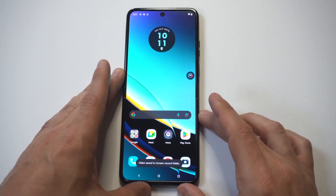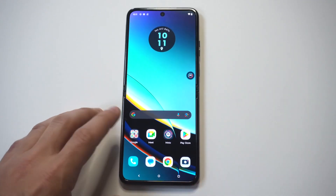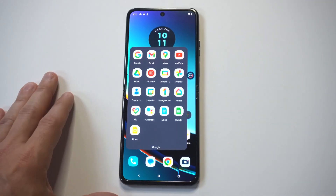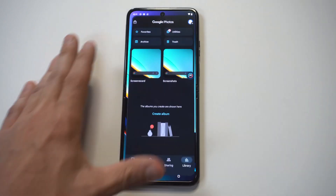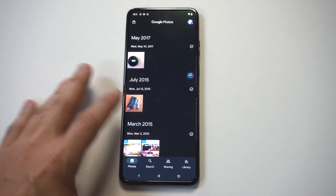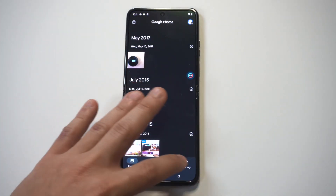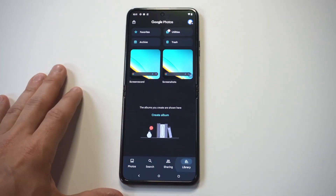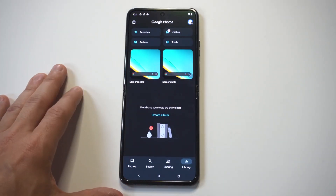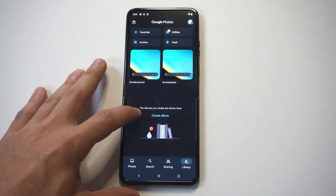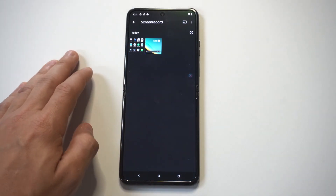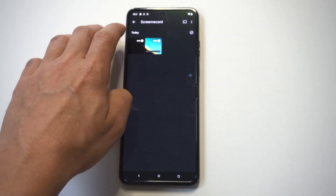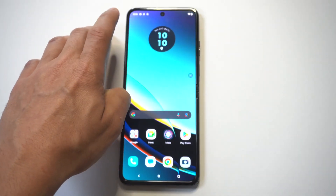It's going to be in your photo section, and then you're going to want to click on the library — that's usually where it goes. You should see a screen recording in the top left-hand corner, so it's going to pull up anything you've already recorded on here. You can see I had one other one, but we'll just check out the one I did.